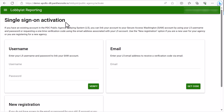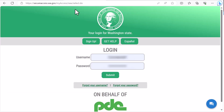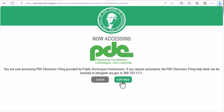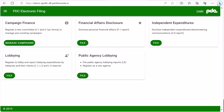If you see something like this screen that prompts you to activate single sign-on, simply follow the instructions. From that point forward, you will automatically log in through SAW and will be able to access all of your PDC filings.